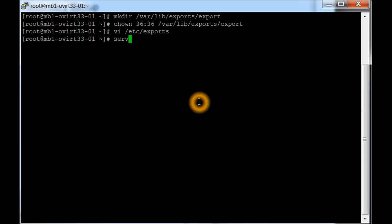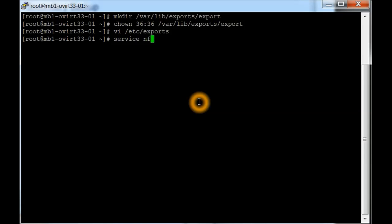And we're going to stop and restart the NFS service.